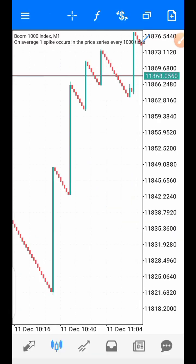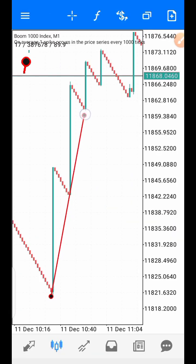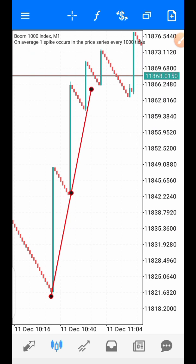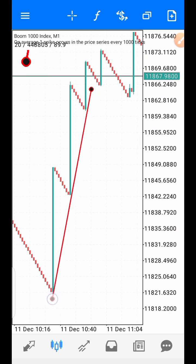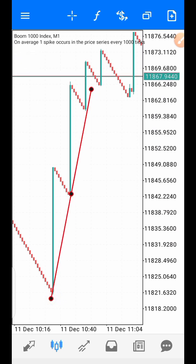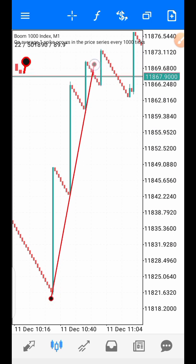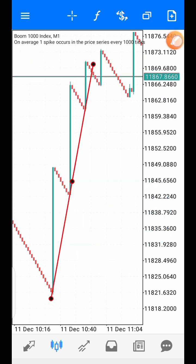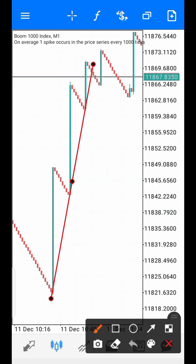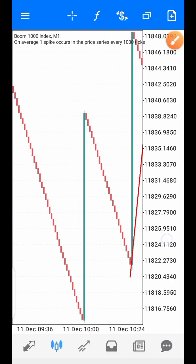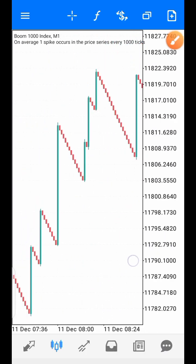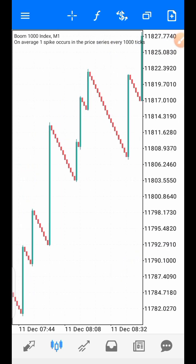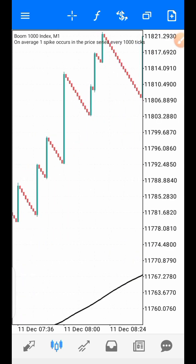Here's another example. Bring out your trend line and pick two spikes — this is the first one, this is the second one. You wait for the third one to happen. After that spike happens, close the trade immediately — just one spike is all you need.